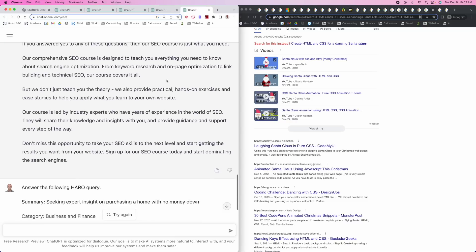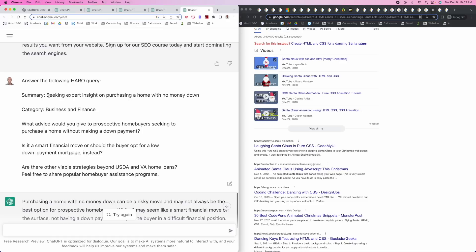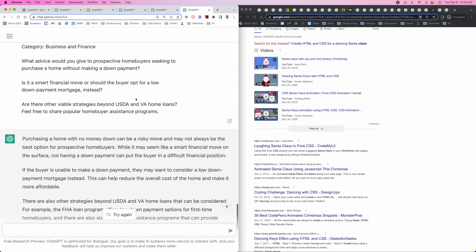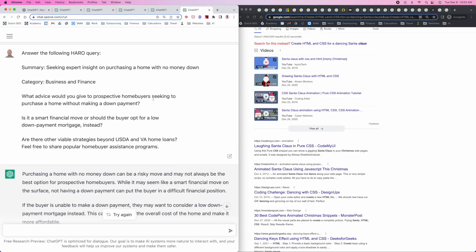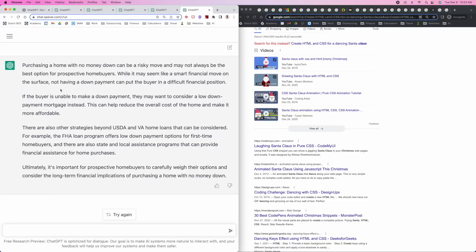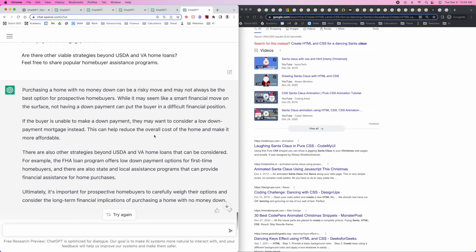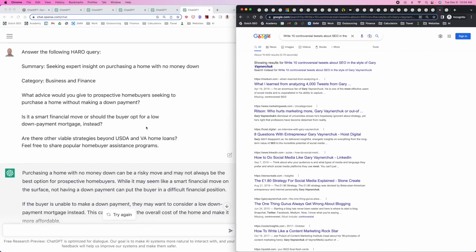Another use case: answering HARO queries. You can take a HARO query, dump it in here, and it's going to answer it for you. The prompt was 'what advice would you give prospective homebuyers seeking to purchase a home without making a down payment?' — and it gives a solid, decent answer. If you're trying to respond to HARO requests at scale and giving out solid answers, as long as it's on brand and you modify it slightly — this just saved you so much thought and work. If it takes you 30 minutes to write a response, this took 30 seconds. It's an absolute no-brainer.